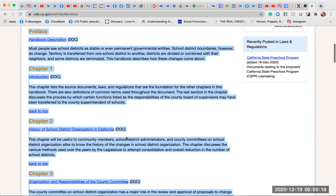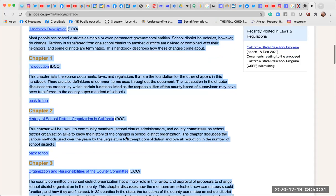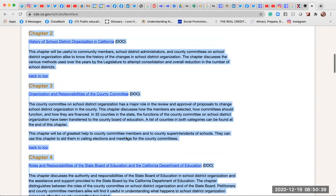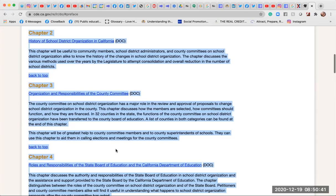Chapter 2: History of School District Organization in California. This chapter will be useful to community members, school district administrators, and county committees on school district organization to know the history of changes in school district organization. The chapter discusses the various methods used over the years by the legislature to attempt consolidation and overall reduction in the number of school districts.